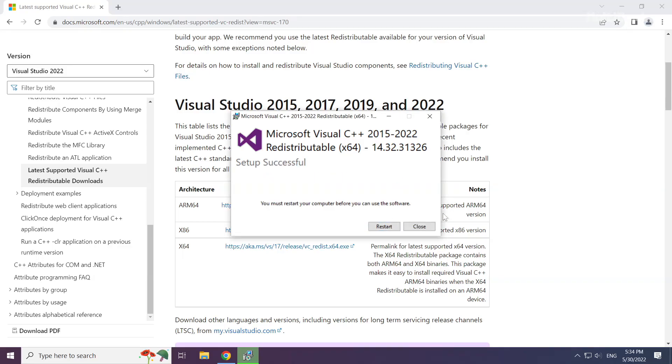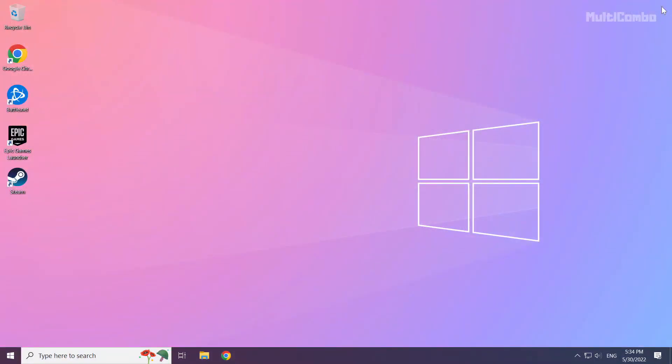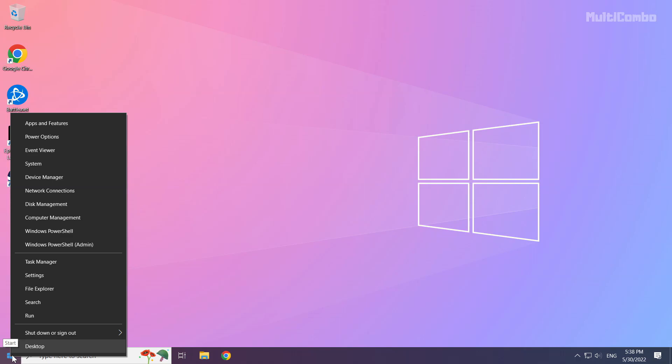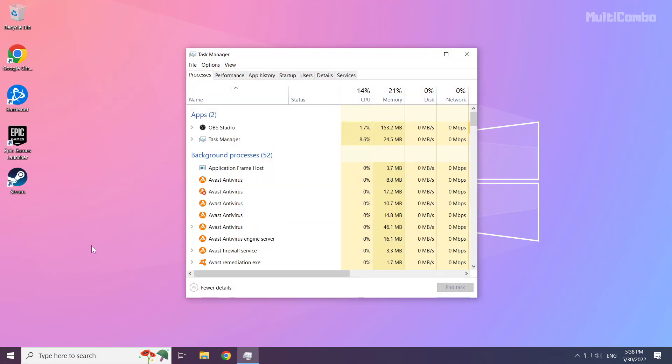Close the internet browser. Right-click the Start Menu. Open Task Manager. Click Start Up.